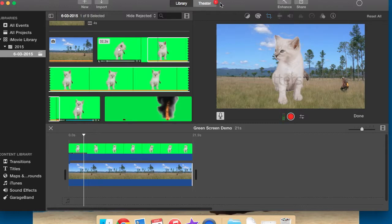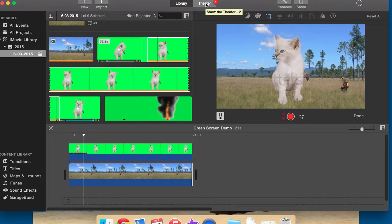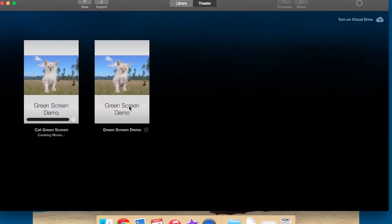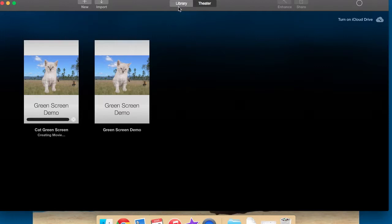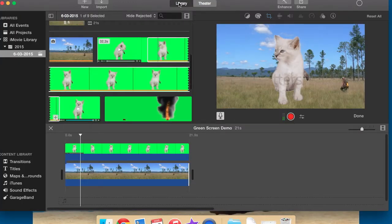in the new iMovie up here, you can see there's a little one next to the theatre button. That's important because that shows you the progress of what's actually happening here. Even something like that, 20 seconds, it takes about a minute or so to export out of iMovie.